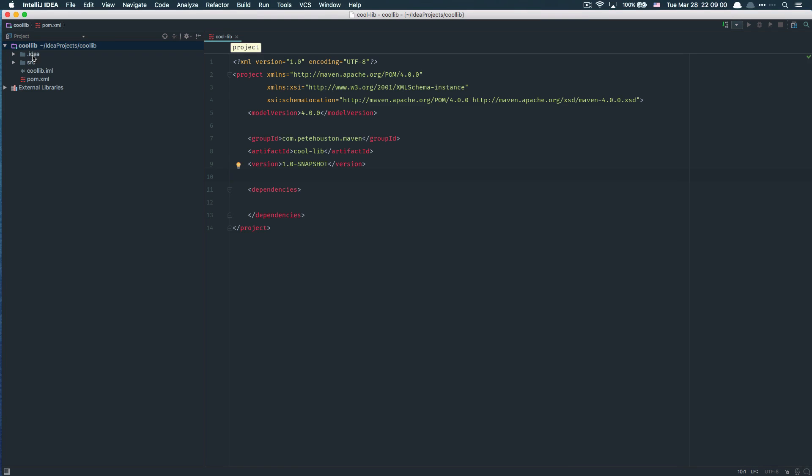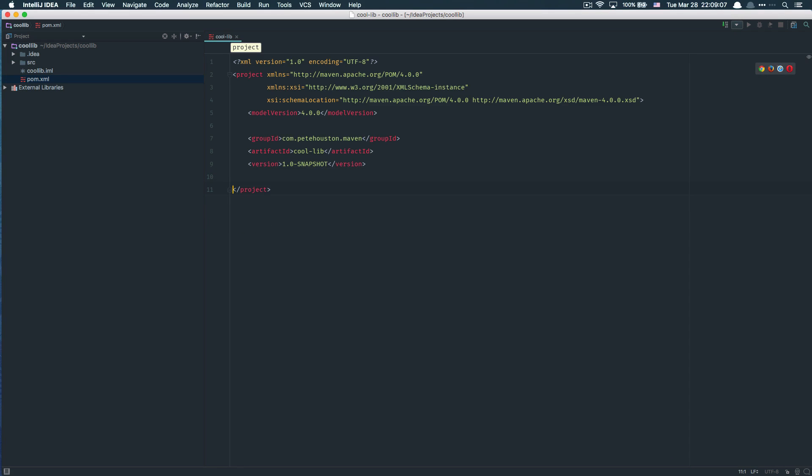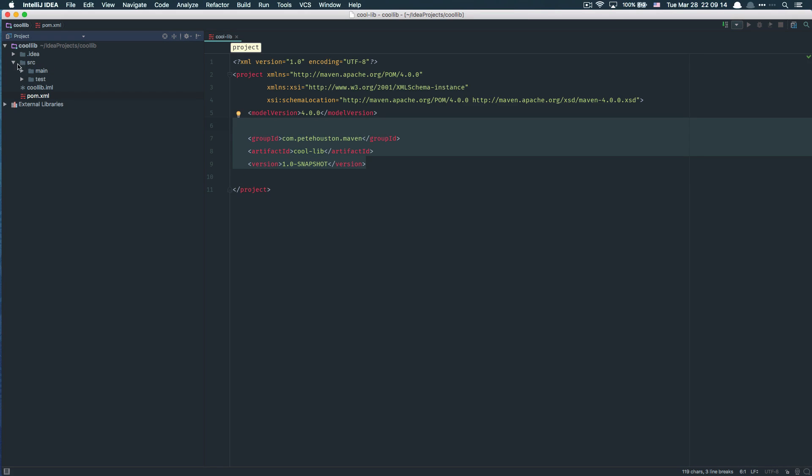On the left sidebar you can see the project structure. You have the pom.xml which defines the Maven project structure. This is the metadata for your package.